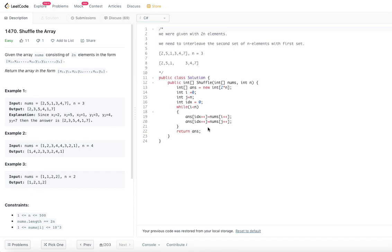I have uploaded the code for this particular problem to the GitHub repository — you can get the link from the description section of this video. Let's jump into today's problem: Shuffle the Array. Given the array nums consisting of 2n elements in the form x1, x2, ..., xn, y1, y2, ..., yn, return the array in the form x1, y1, x2, y2, ..., xn, yn.